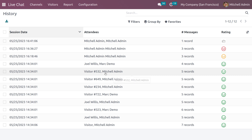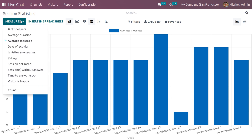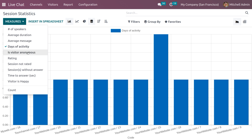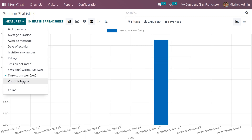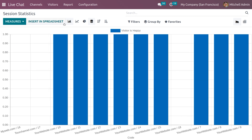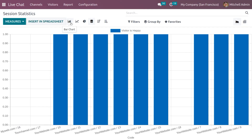We can also download the history report. We have Session Statistics, which shows statistics for each channel including different measures like speakers, average duration, average messages received, days of activity, whether the visitor is anonymous or existing, rating, sessions not rated, sessions not answered, time to answer, and whether the visitor is happy or not.